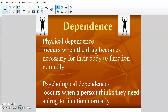Dependence is where you think, or your body actually physically becomes necessary to function — you have to have the drug. There are two kinds of dependence: physical dependence and psychological dependence. Physical dependence occurs when a drug becomes necessary for the person's body to function normally. When you become physically dependent on a drug, if you were to stop taking it, it's possible for you to die.